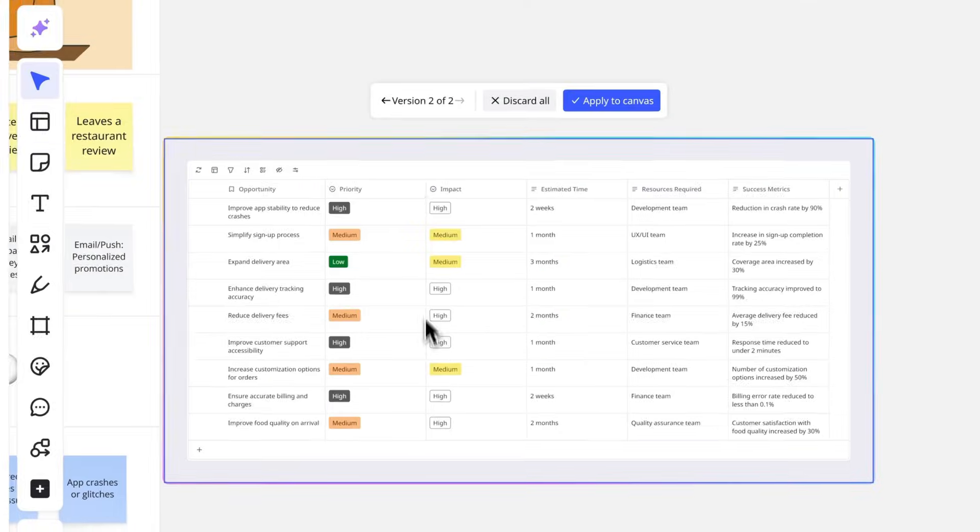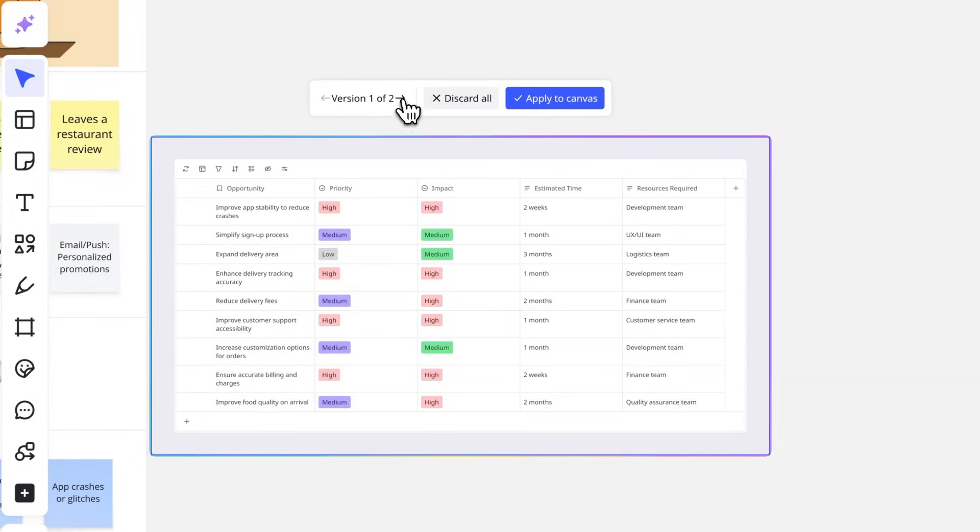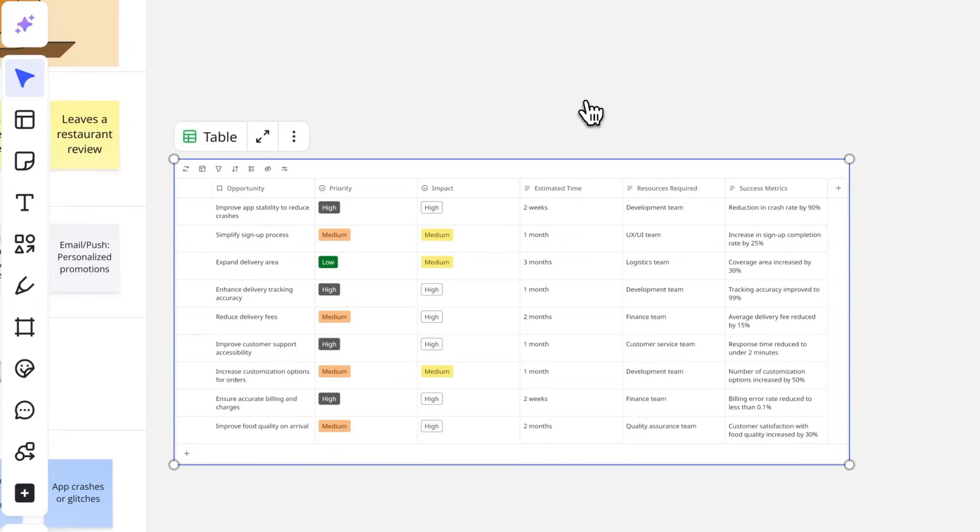We can toggle to see the original output here. Once we're happy with our result, we'll apply to the canvas and move on to the next steps like using a prioritization matrix.